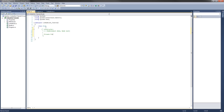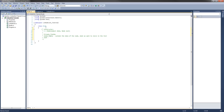Next, there will be some private fields. The first one will be named 'data', and this is going to contain the data of the node — basically what we want to store in the list. The next private field will be called 'next', and it's going to be a node. This is basically a reference to the next node in the list. Those are the only private fields we're going to need.